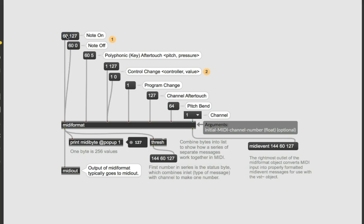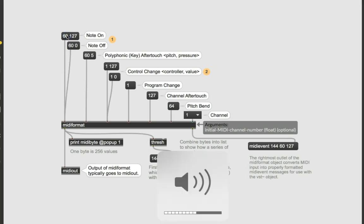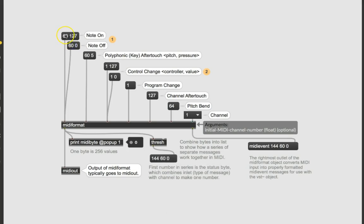127 in the MIDI world is full volume and 60 zero is zero volume. That's how you turn the note back off. So supposedly if I hit this, let me turn my volume up. There we go. And off. And then back on. There we go. A piano. What do you know?